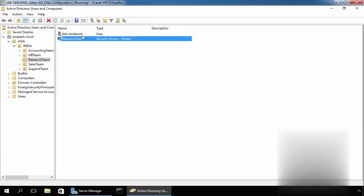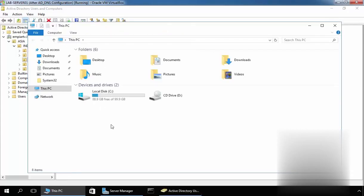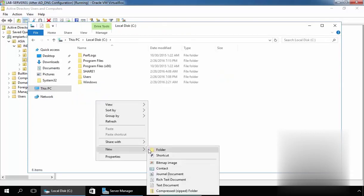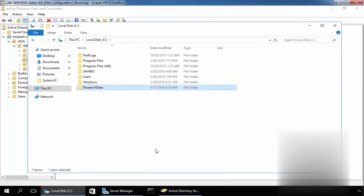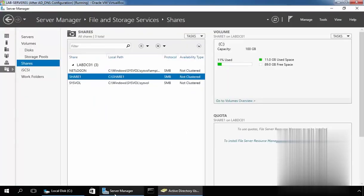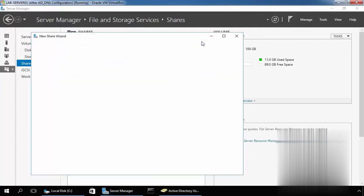So we want to create a share folder for these users and group. Let's open Windows Explorer and on the C drive, let's create one folder named researchdata. Then let's come back to Server Manager. On Server Manager, click on Task, select New Share, and this will open a New Share Wizard.